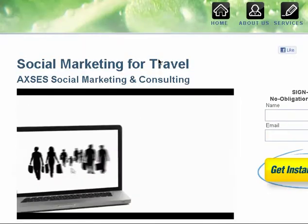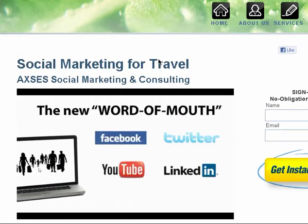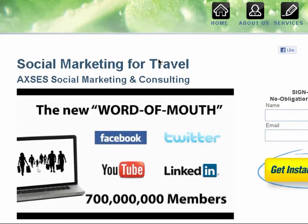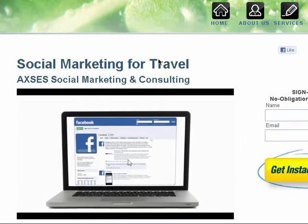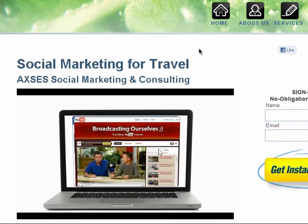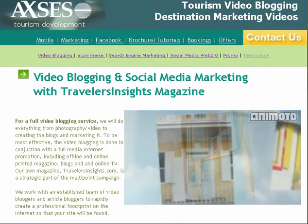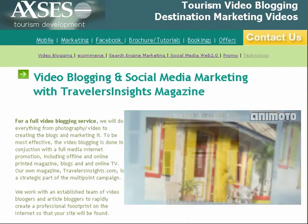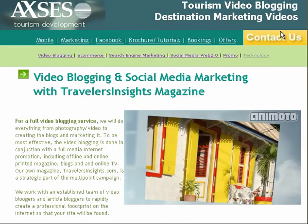It has many parts, but we're going to start off today just looking at video and how we can use video to do what we call video blogging. This is a campaign that we did for Dominica — we produced many different videos.